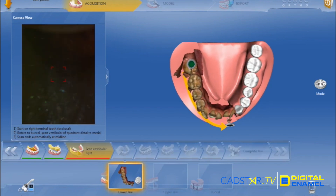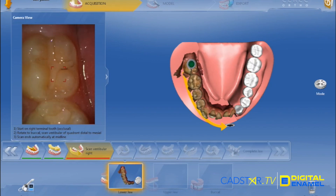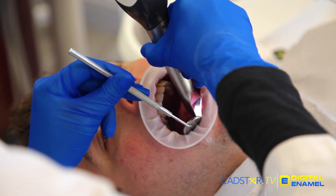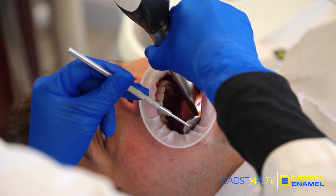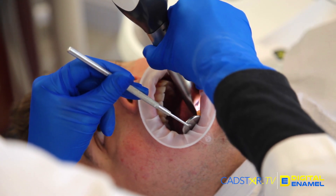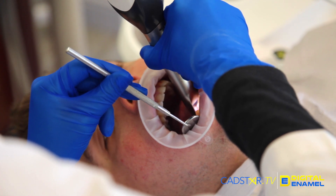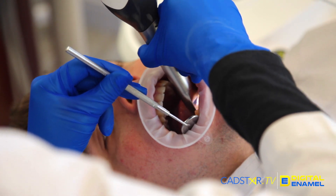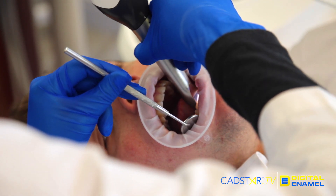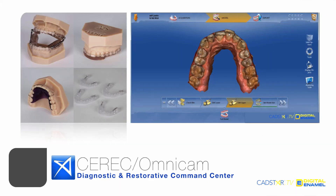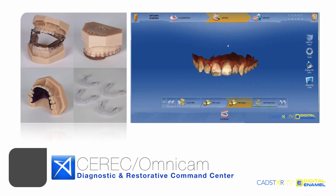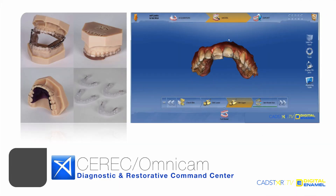We've been using this with various team members in my practice, and it is so simple to use. The applications are vast. I am so grateful for my CEREC — it is my restorative command center. With the CEREC Ortho Software, it's now becoming so much more. It's dynastic.